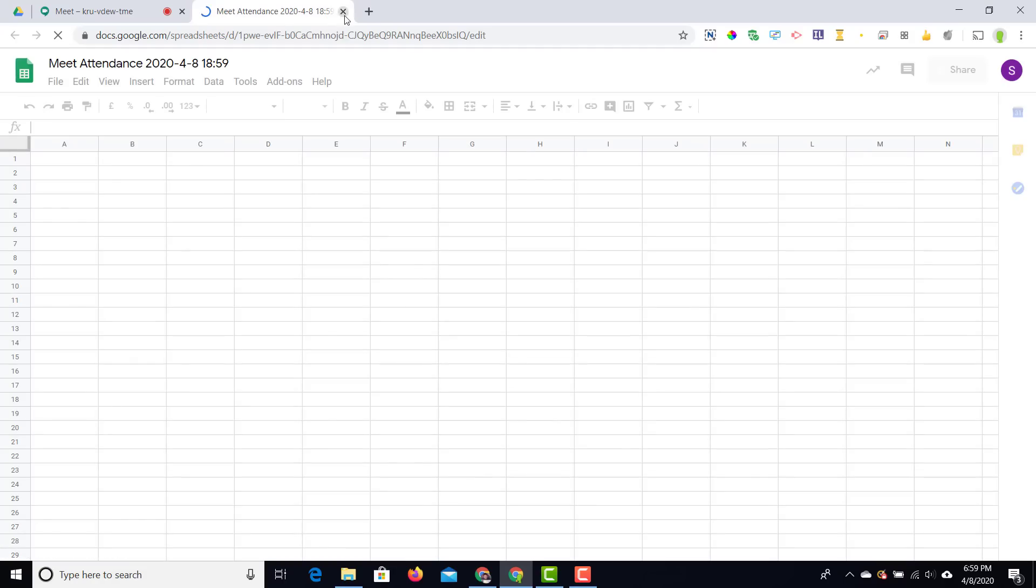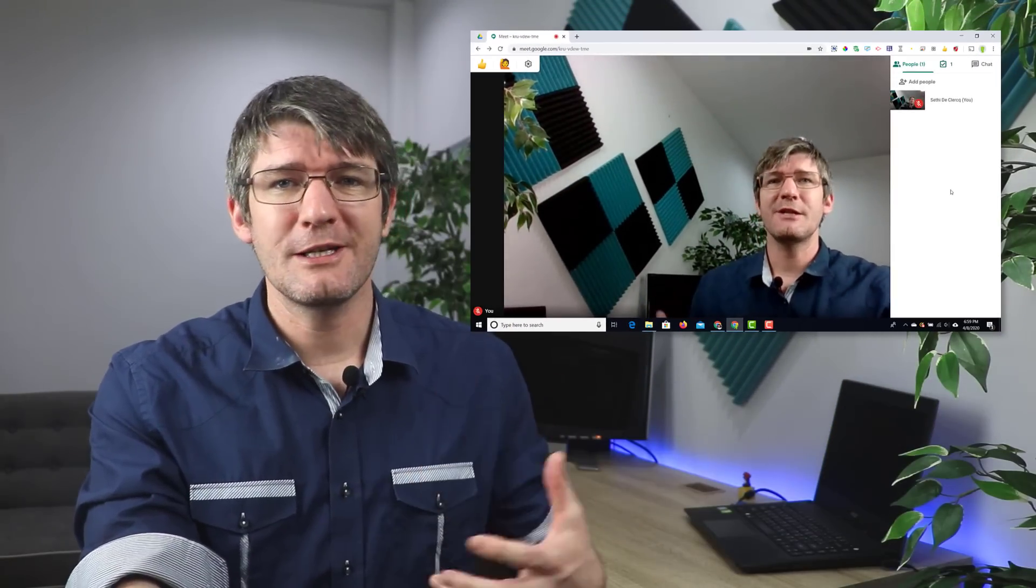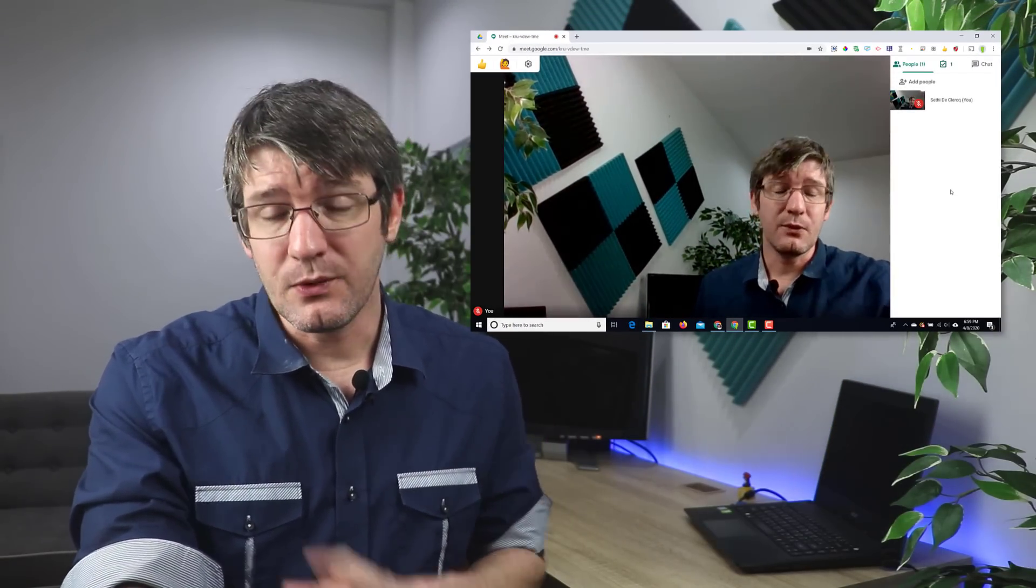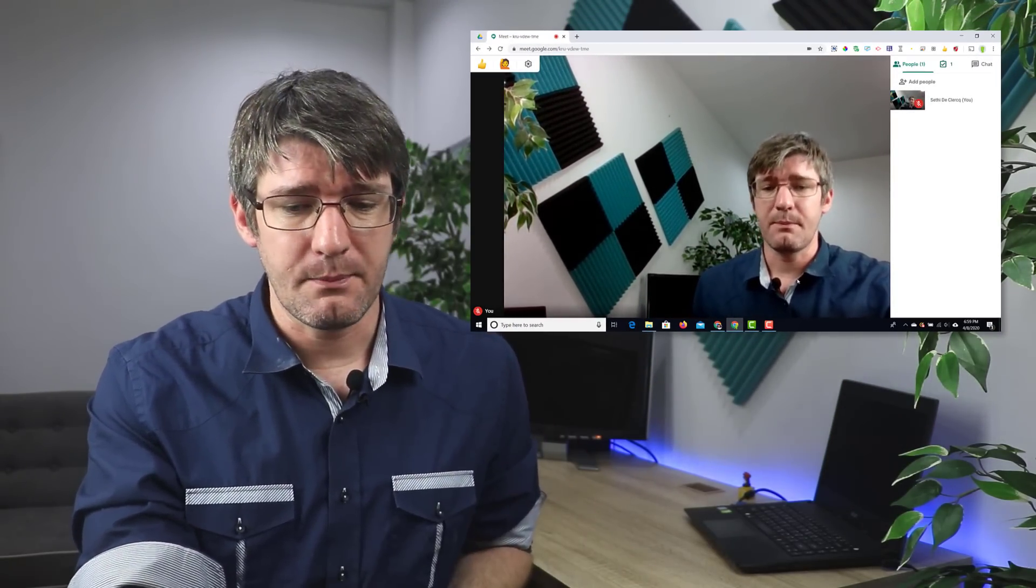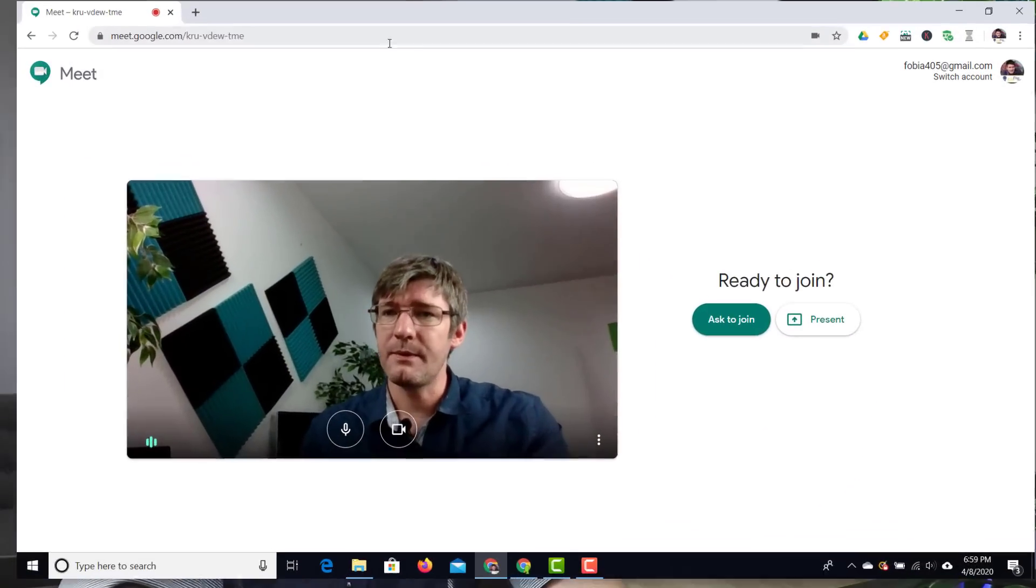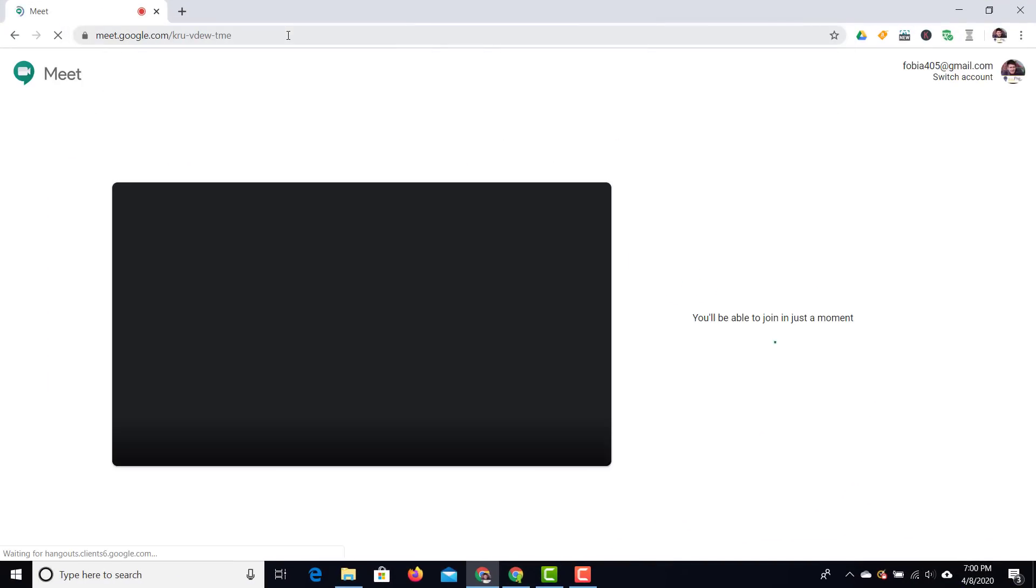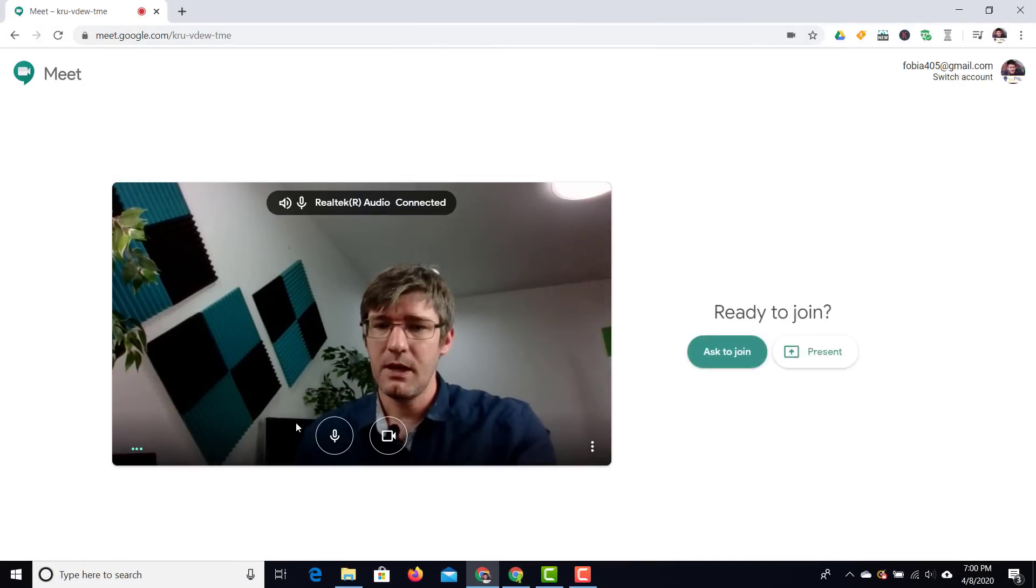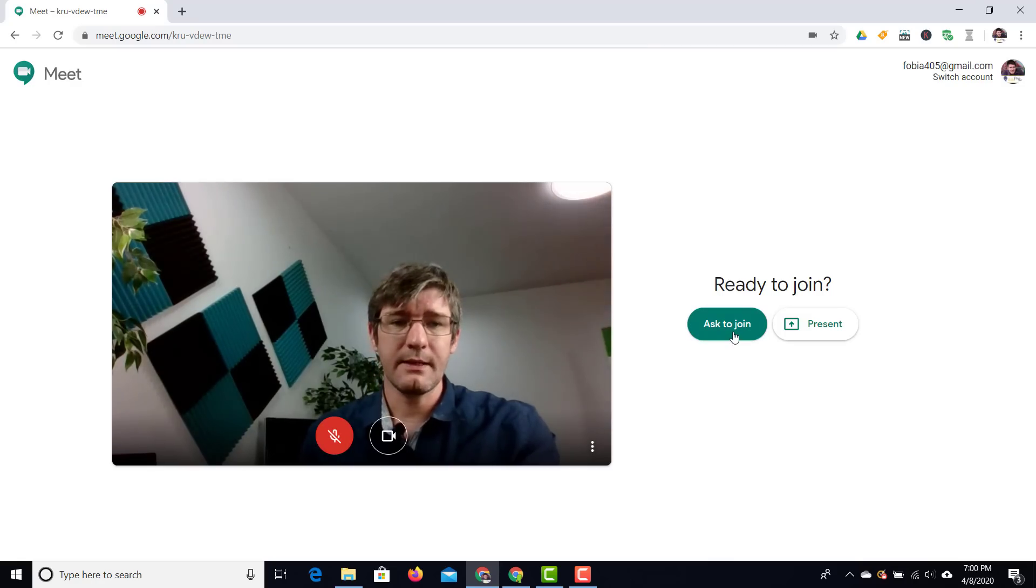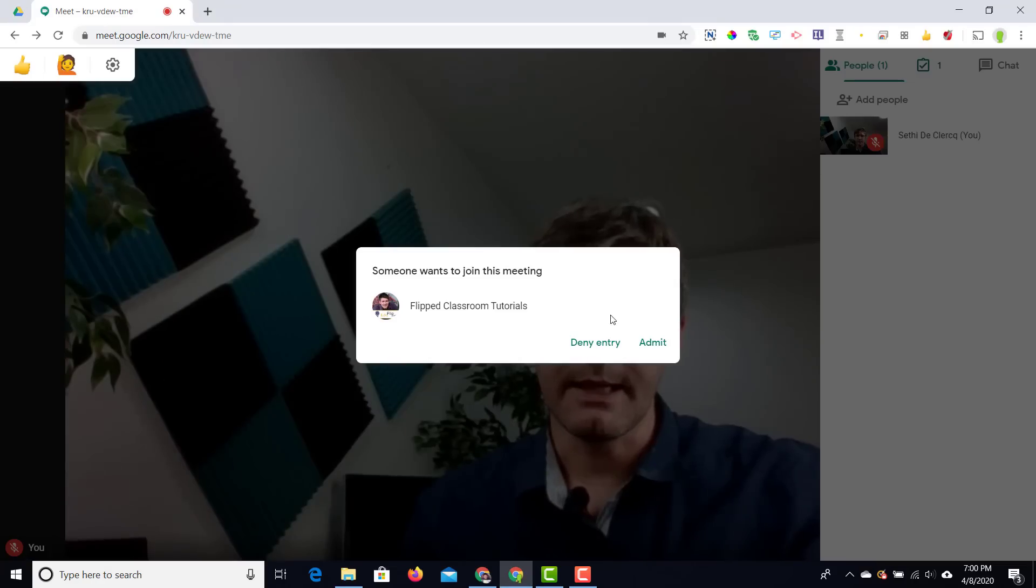Let's go ahead and let's just start admitting people into the meeting. I'm going to open up a separate account and I'm going to invite that person. So let's go ahead and open up another account and there we go we're going to enter that meeting. We are going to turn off the microphone and then ask to join.